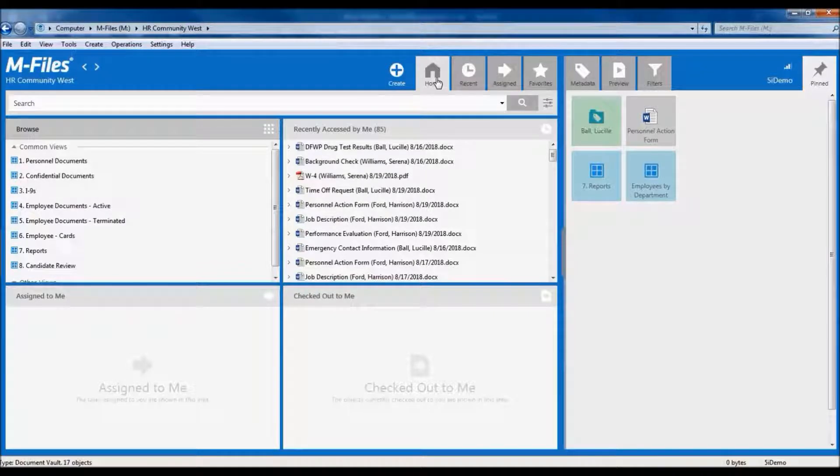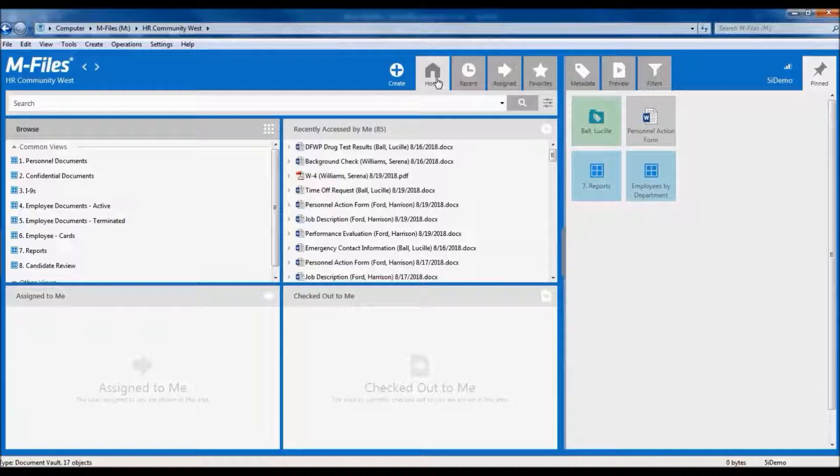In this demo environment, we have permissions set up for two groups of people: one group that can only see personnel type documents, such as managers, and another group that is able to see HR confidential documents as well as the personnel documents.